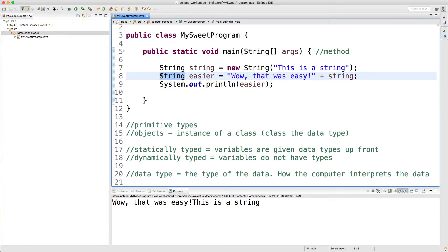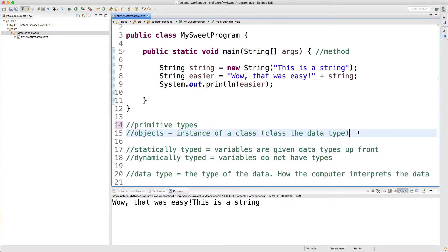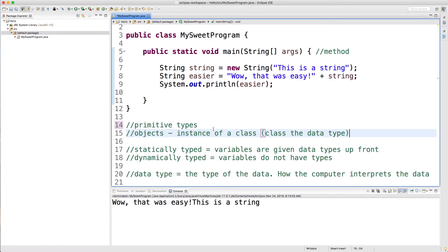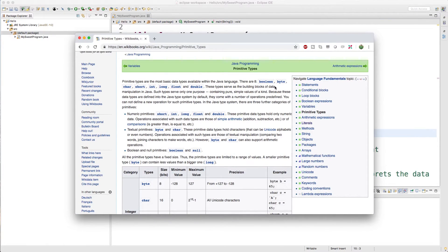So here are the eight primitive types: boolean, byte, char, short, int, long, float, and double. All of these tell Java to treat the data in different ways, and we're going to get into these types and how to use them. But for now, I just want to look at data types from a conceptual view.